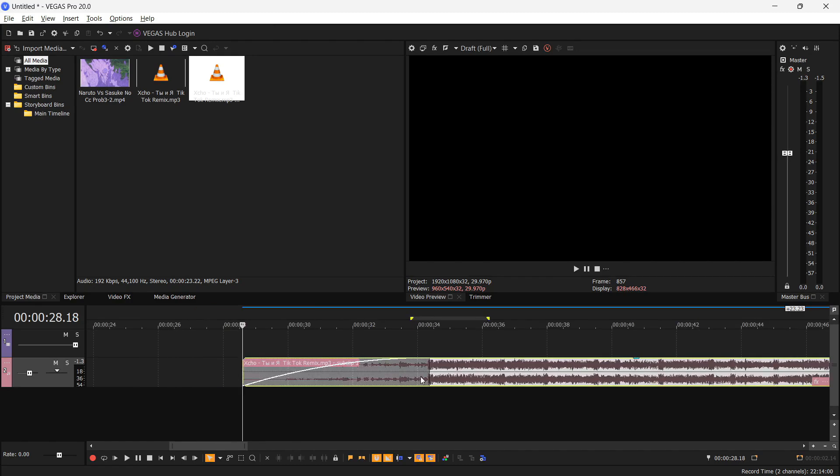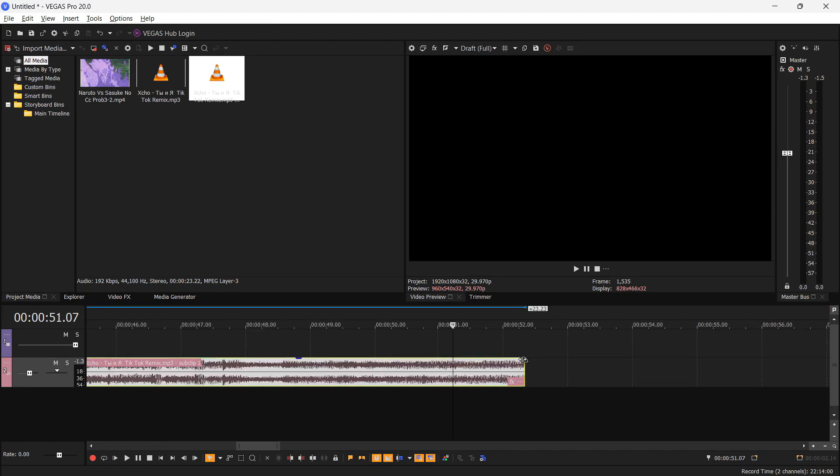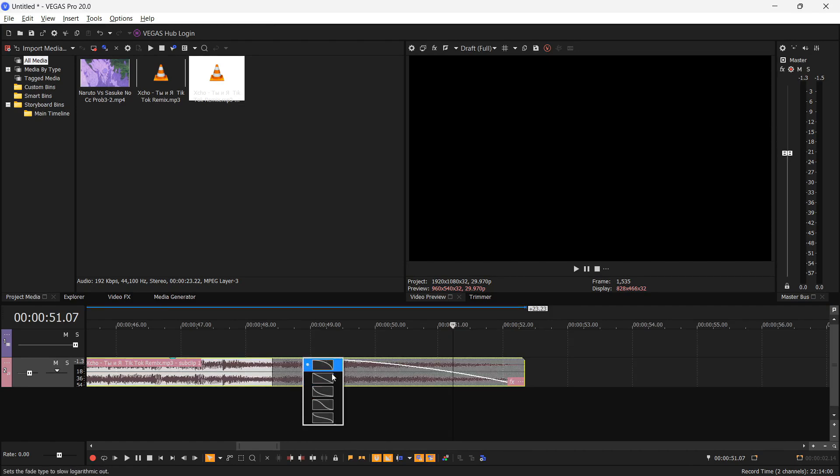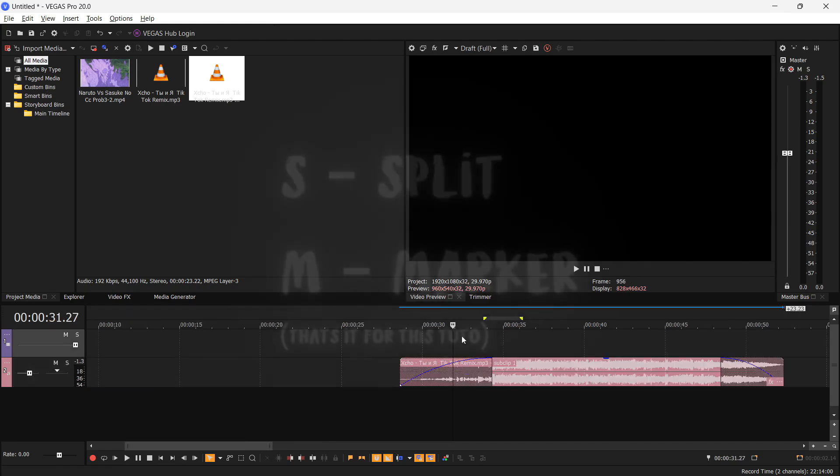You just slide it to the point wherever you want your audio to be. You do like this and you can right click over it and select the type of fade you want. I usually go with Slow Fade.